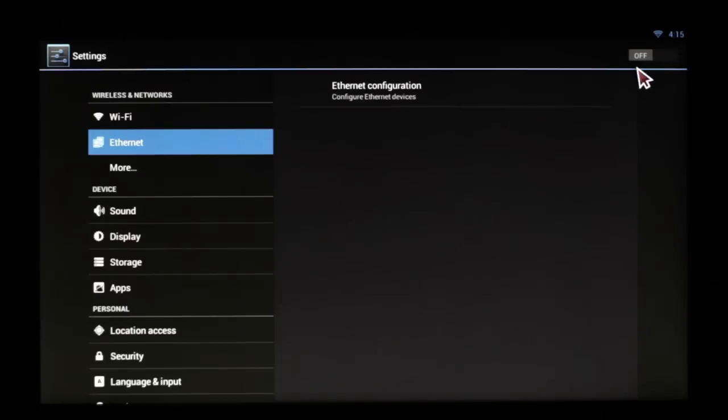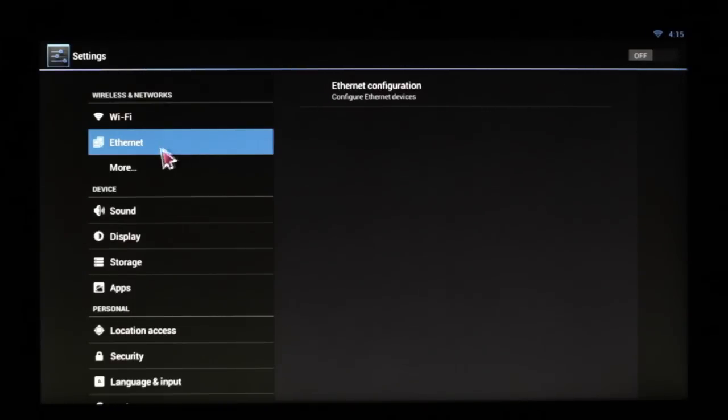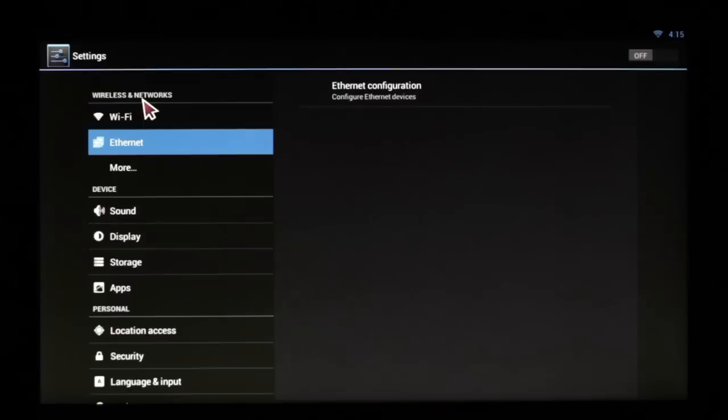Right now, I have it configured off. If I had an Ethernet cable going to the back end here, it would automatically shut my Wi-Fi down.